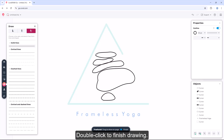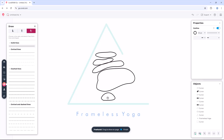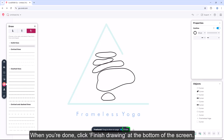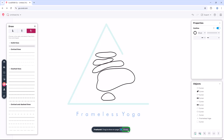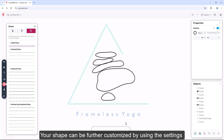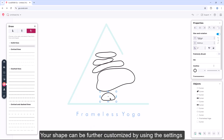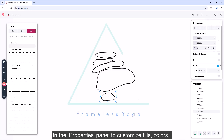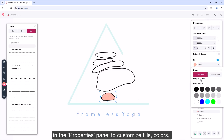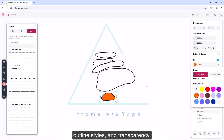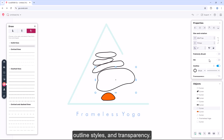Double-click to finish drawing. When you're done, click 'Finish Drawing' at the bottom of the screen. Your shape can be further customized by using the settings in the properties panel to customize fills, colors, outline styles, and transparency.